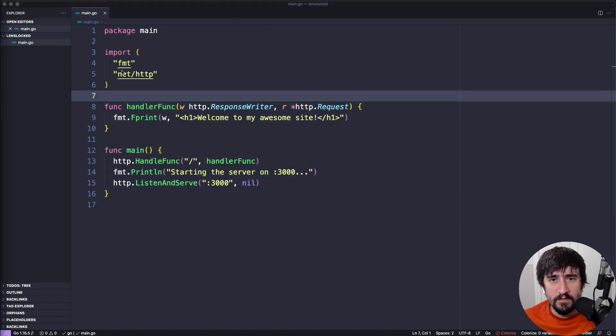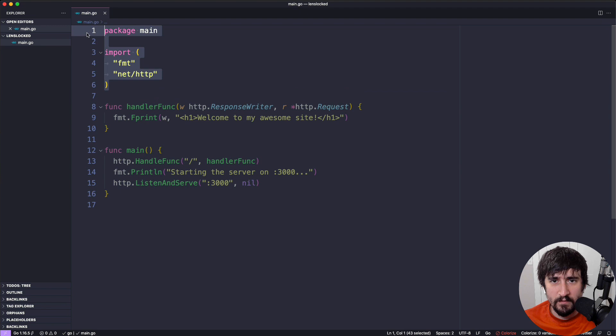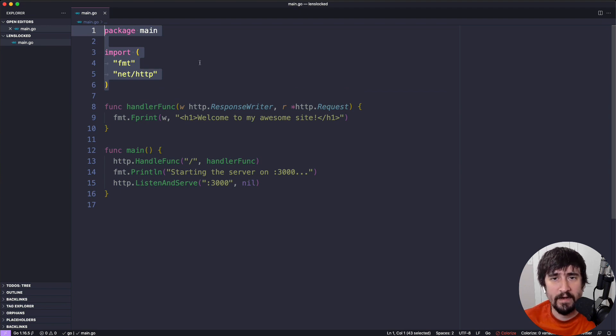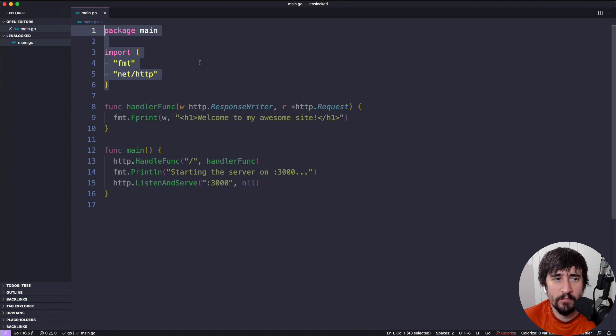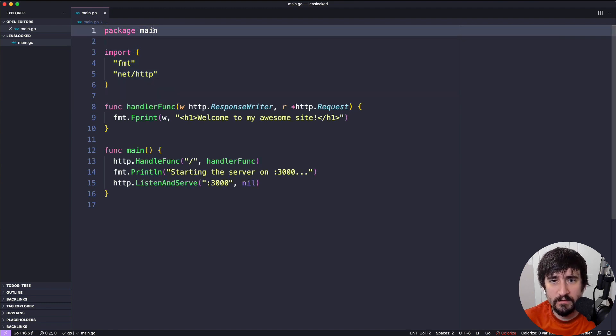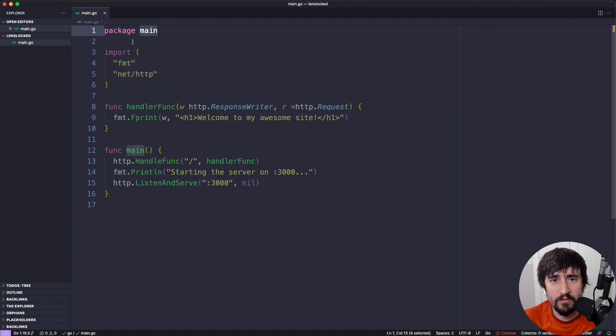So this first bit of code that we have, these first six lines, start with the keyword package. And this defines the package that our code is part of. In our case, we're saying this is in the package main.